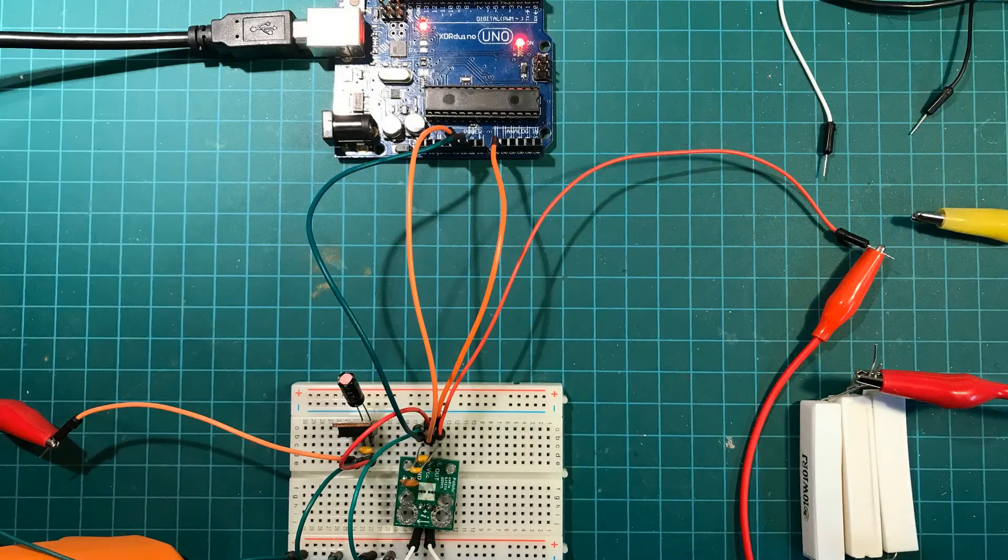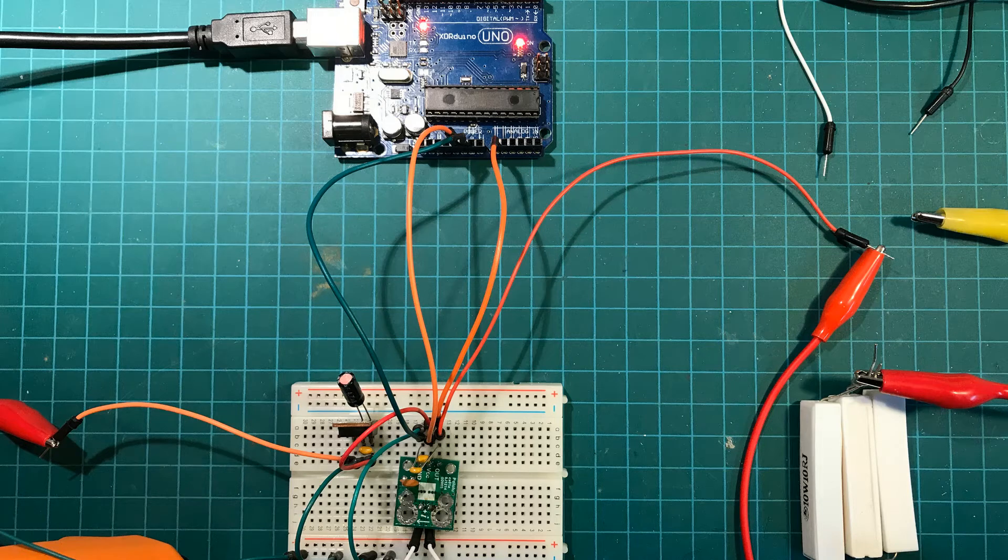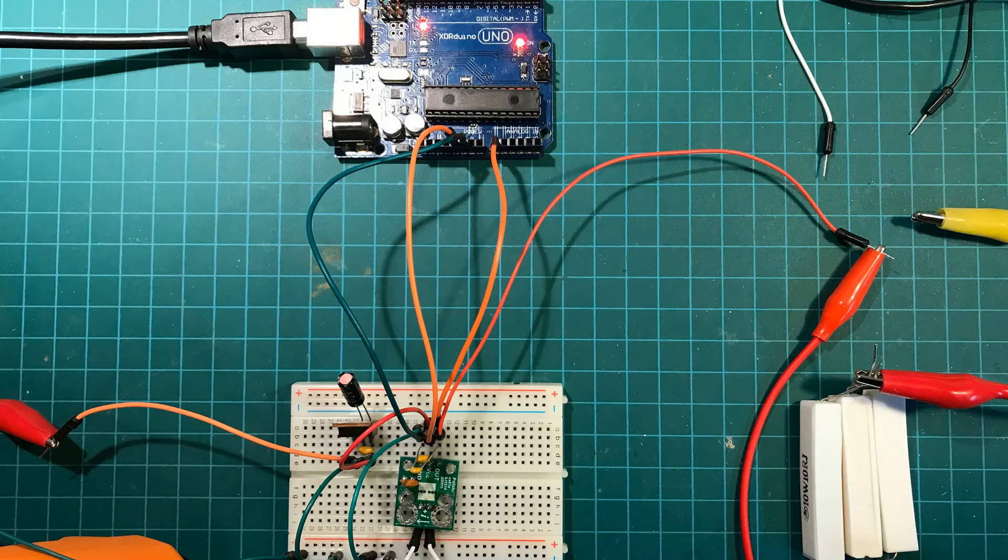Okay, let's get this thing hooked up on a breadboard and experiment with connecting it to an Arduino. Here we go.